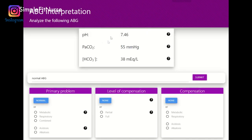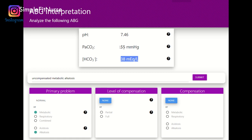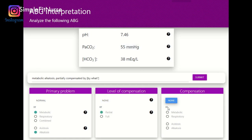7.35 to 7.45 — we know this is alkalosis. The PaCO2 is acidic and the pH is basic, so they don't match. The bicarb is basic, so we're dealing with a metabolic alkalosis. The PaCO2 is not within normal range, so this is partially compensated by respiratory acidosis.